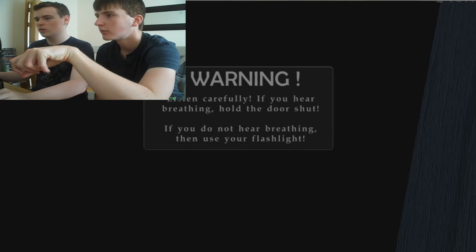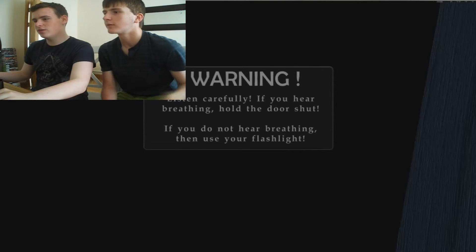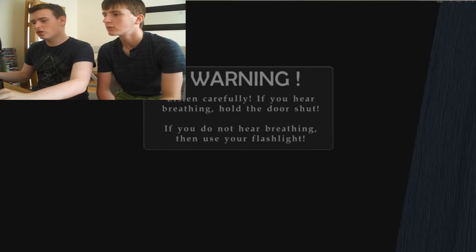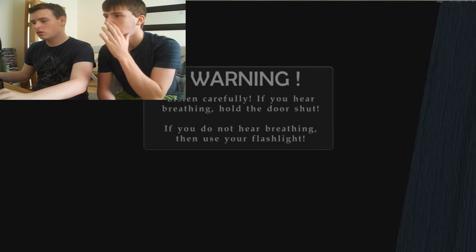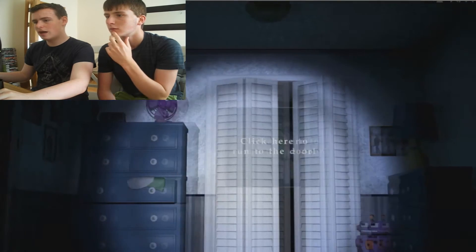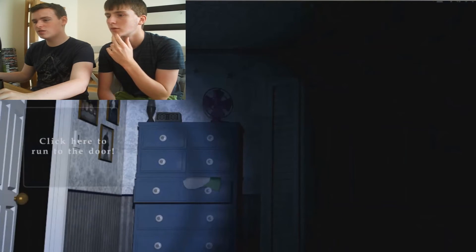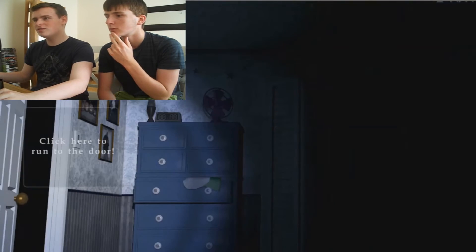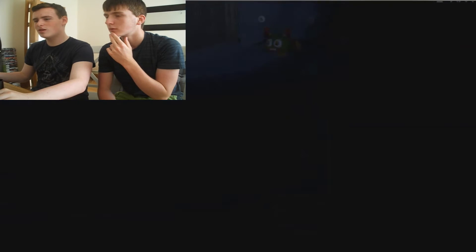What the fuck? Warning carefully. If you hear breathing hold the door shut. Click mouse downward. If you do not hear breathing then you use your flashlight. Alright. Alright. How do I use the flashlight to look inside the door? It doesn't tell me how.